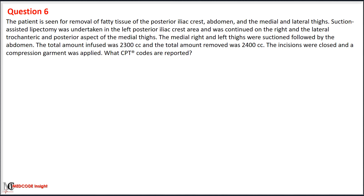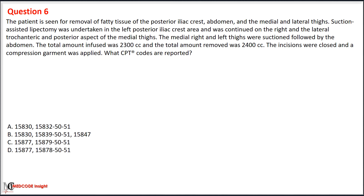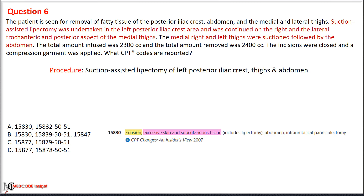What CPT codes are reported? Option A: 15830, 15832 with modifiers 50 and 51. Option B: 15830, 15839 with modifiers 50 and 51. Option C: 15877, 15879 with modifiers 50 and 51. Option D: 15870 x2 with modifiers 50 and 51.